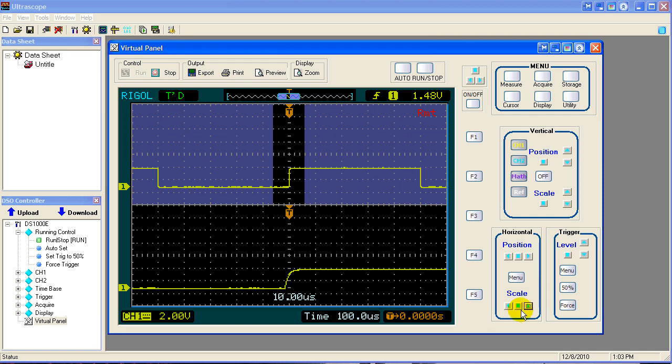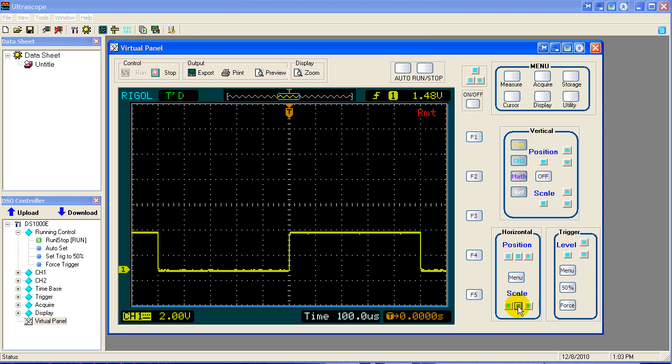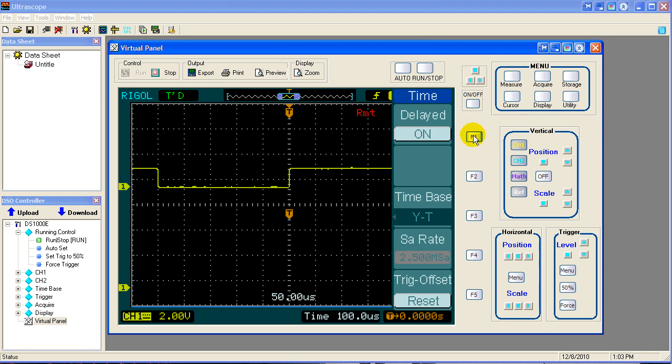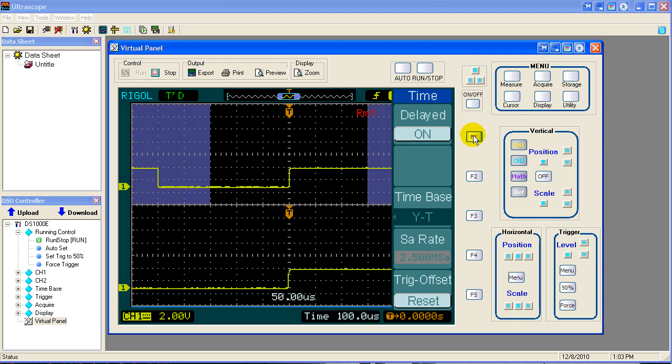If you push the button again, the horizontal scale knob, you push the button in and it goes back to normal display. This can also be done using the menu up here, the horizontal menu. If I click horizontal menu button, it says delayed off. They call it delayed. I call it expanded time base. We'll call it delayed to match them. If I click F1 which is your top button, top gray button, then it goes into that mode, turns it on.